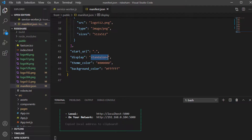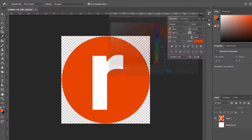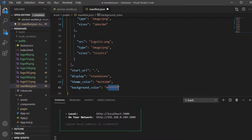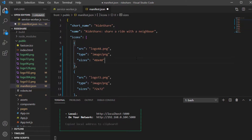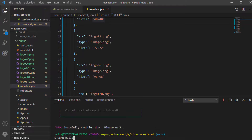The display will be set to standalone, which will look like a native mobile app. Other display options include fullscreen, which looks like a full-screen app — for example, mobile games. For the theme color and background color we'll choose red. The background color will be fafafa, which is white. With that, I think we are ready to rebuild the application again with yarn build.